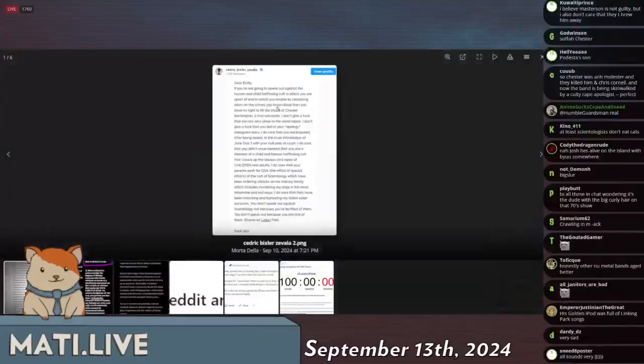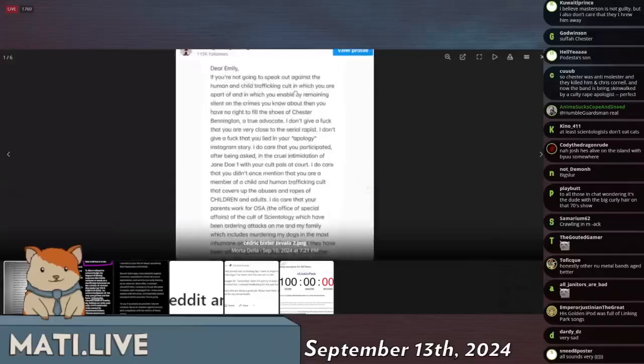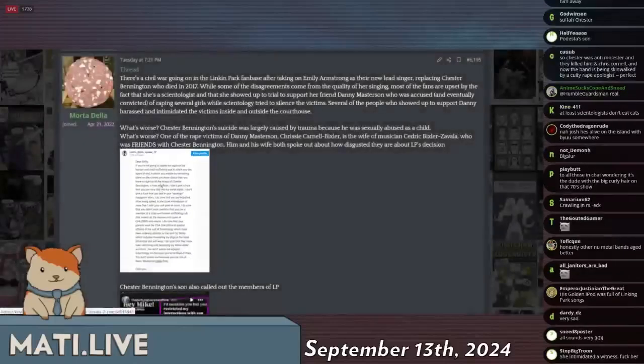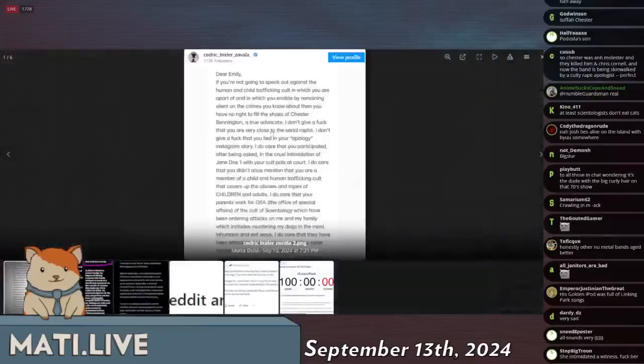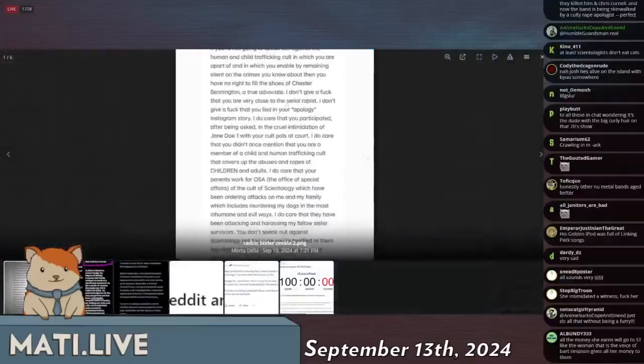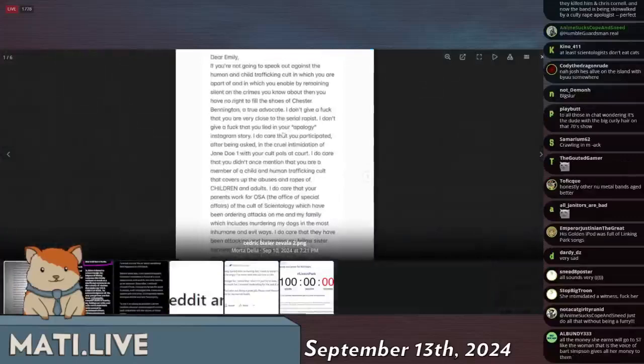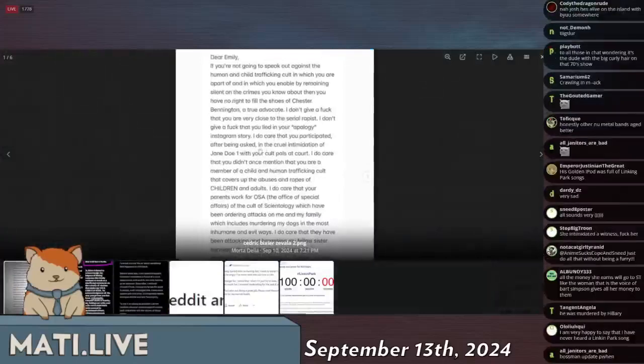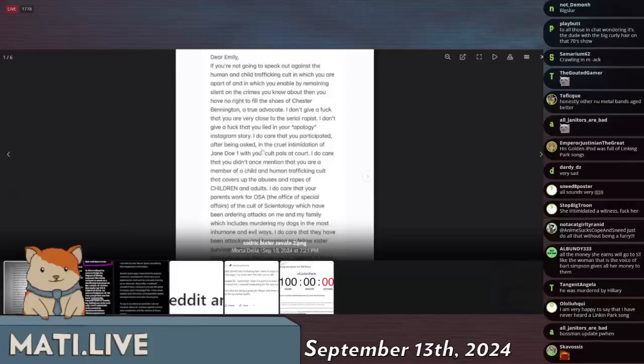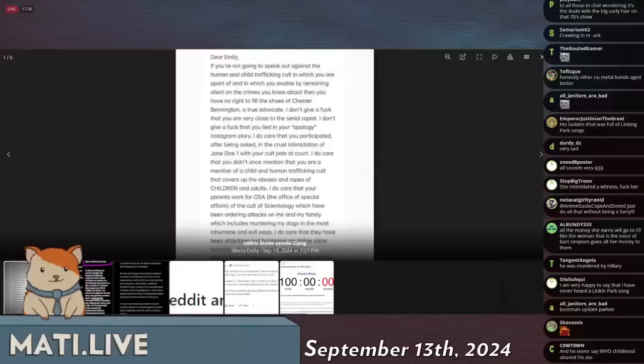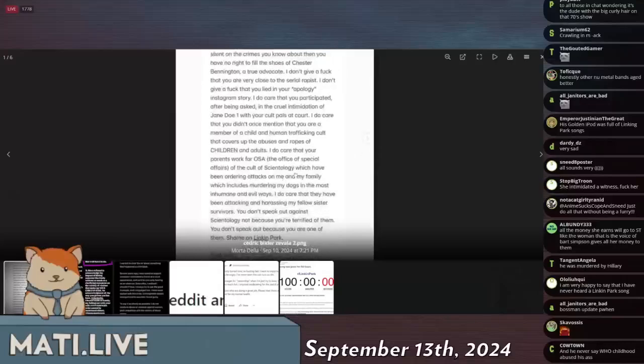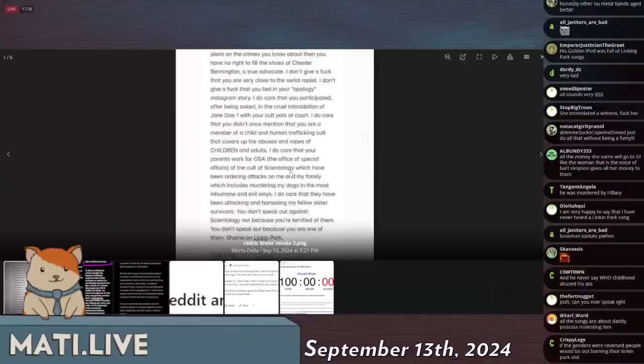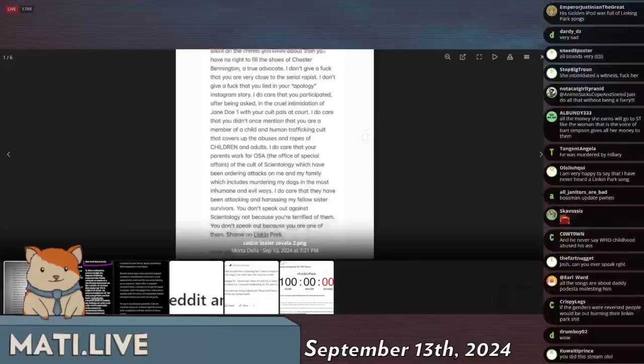So the people who were friends with Chester Bennington have written out against Emily saying: 'Dear Emily, if you are not going to speak out against the human and child trafficking cult in which you are a part of and which you are enabling by remaining silent on the crimes you know about, then you have no right to fill the shoes of Chester Bennington, a true advocate. I do not give a fuck that you are very close to a serial rapist. I don't give a fuck that you lied in your apology Instagram story.'